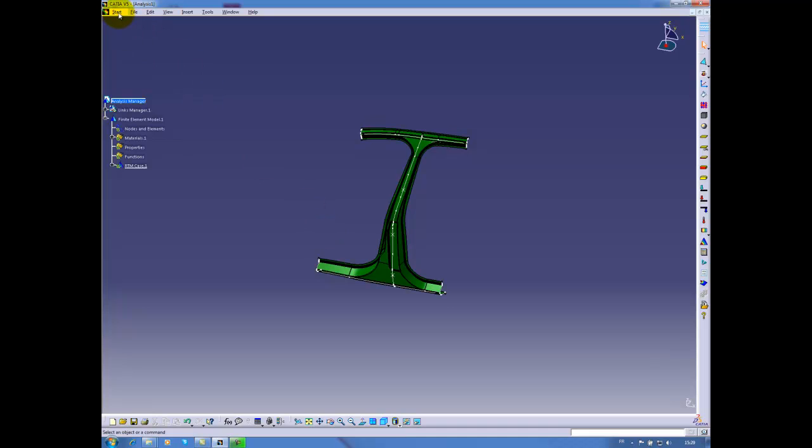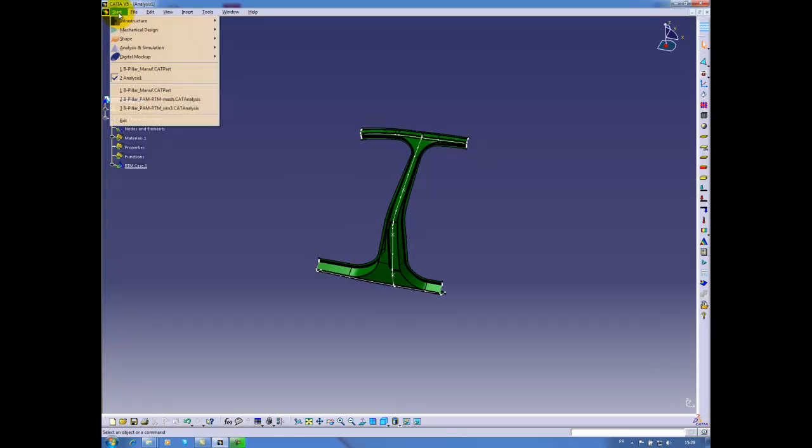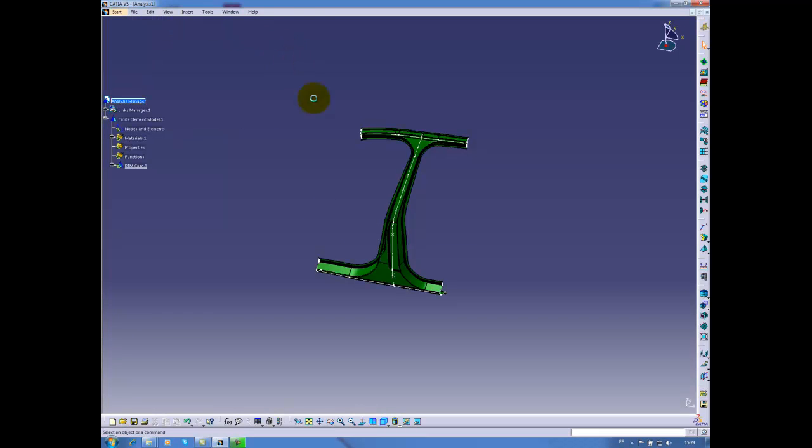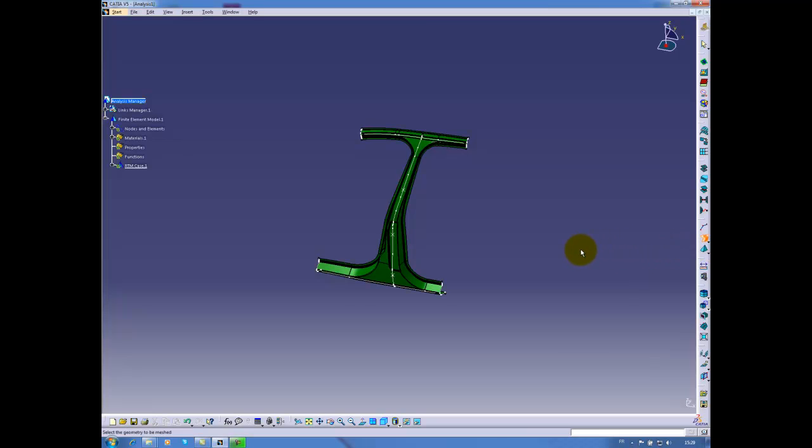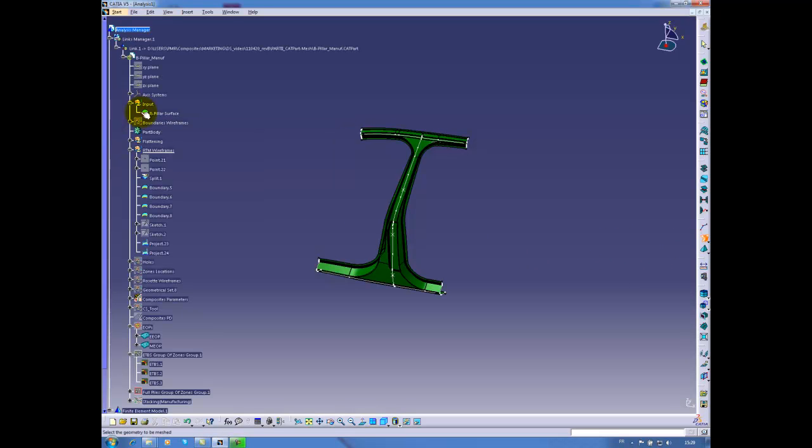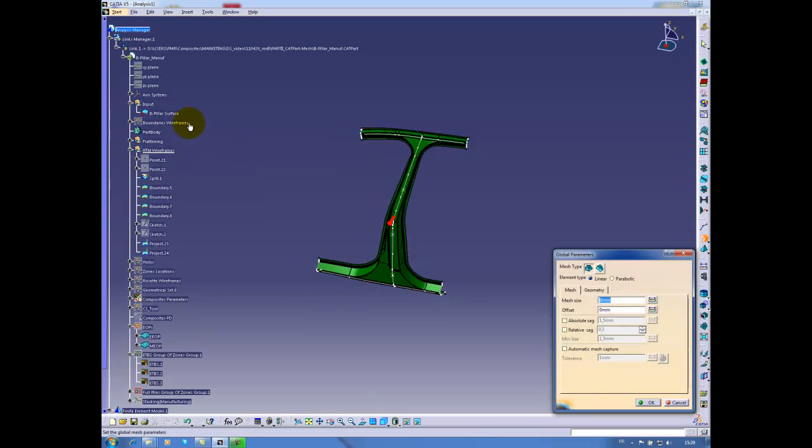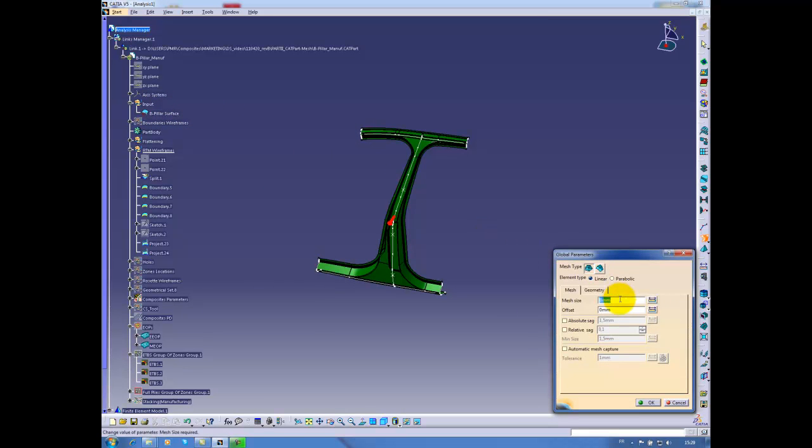The next step is the generation of the mesh and I will switch to the advanced meshing tool. I will choose to use advanced surface mesher and I will select my geometry in my initial definition. This is the B-pillar surface. The meshing parameters: mesh size is 8mm and I will create a linear quad triangular mesh.